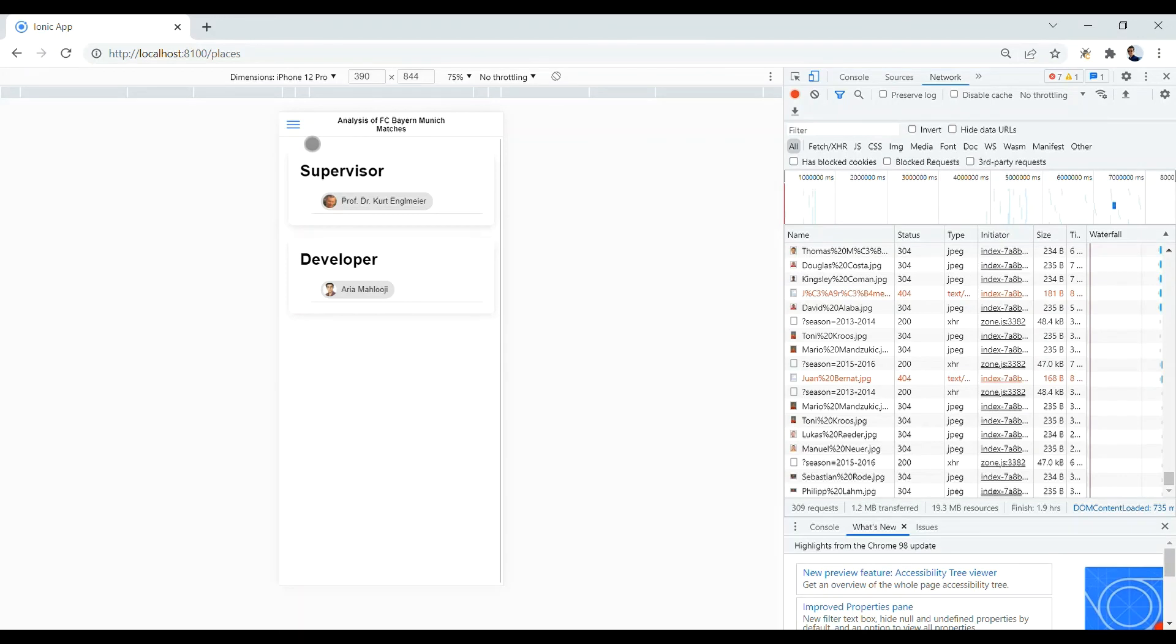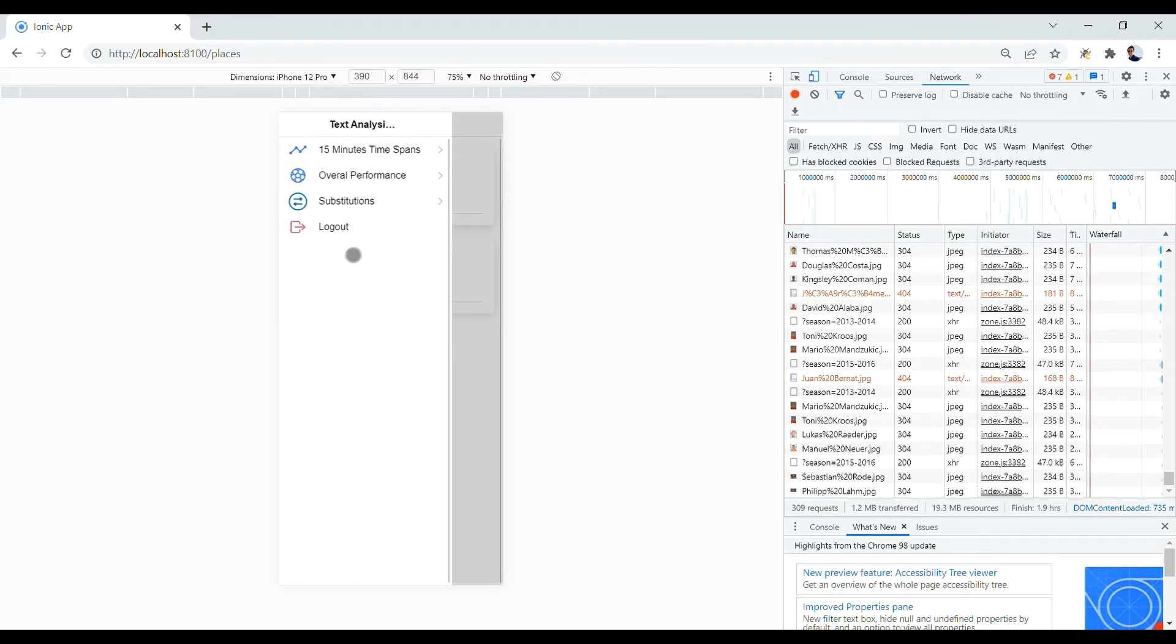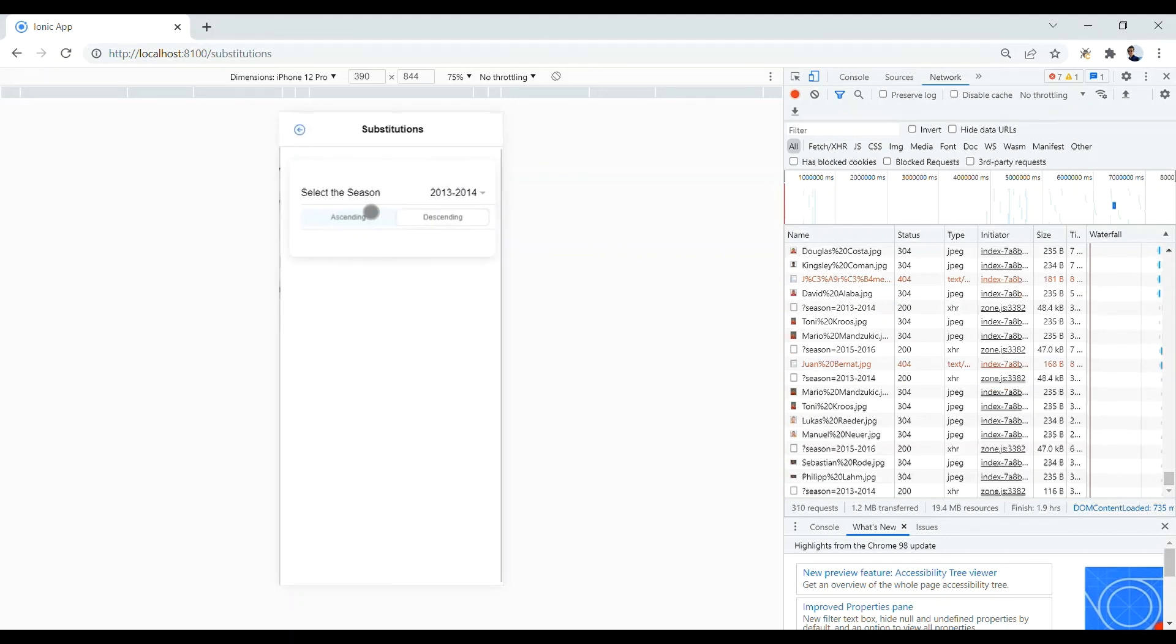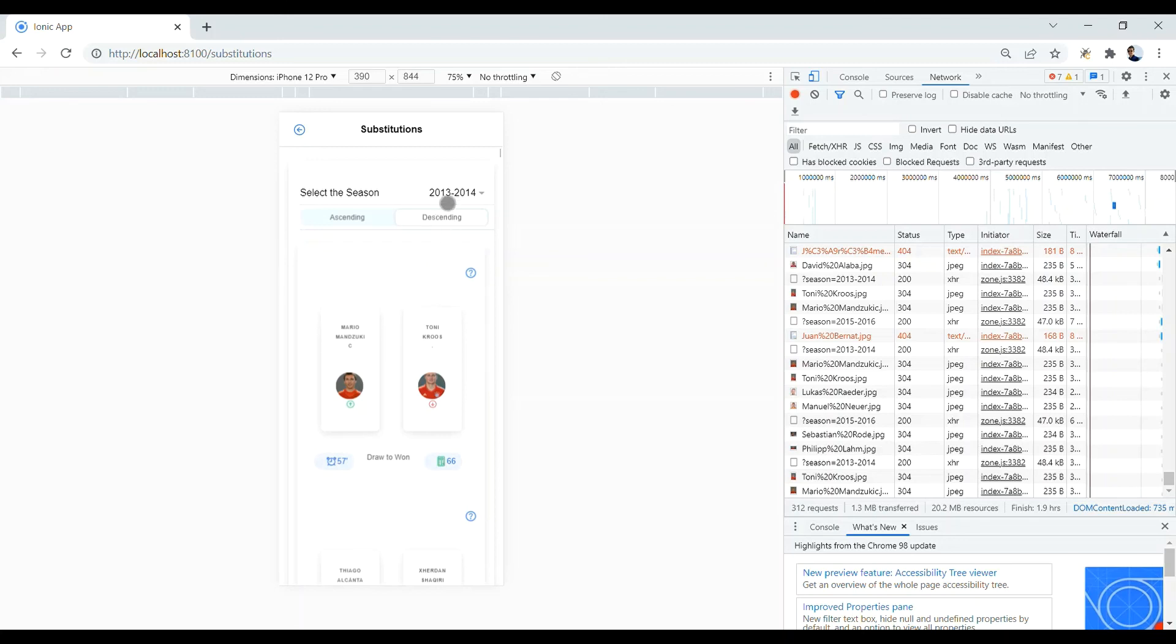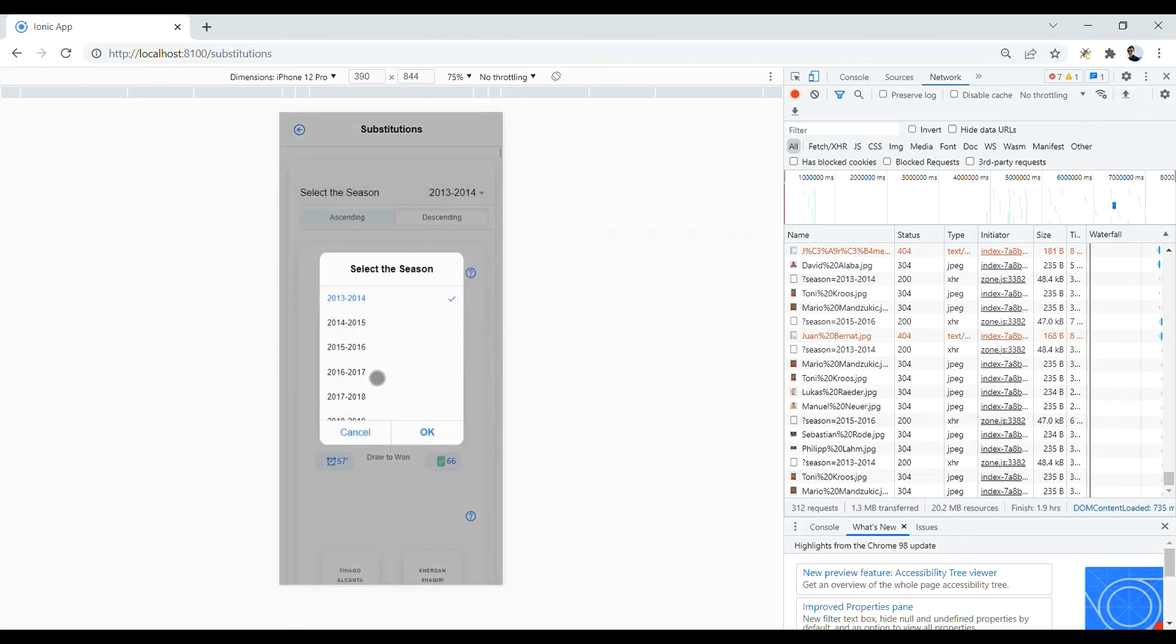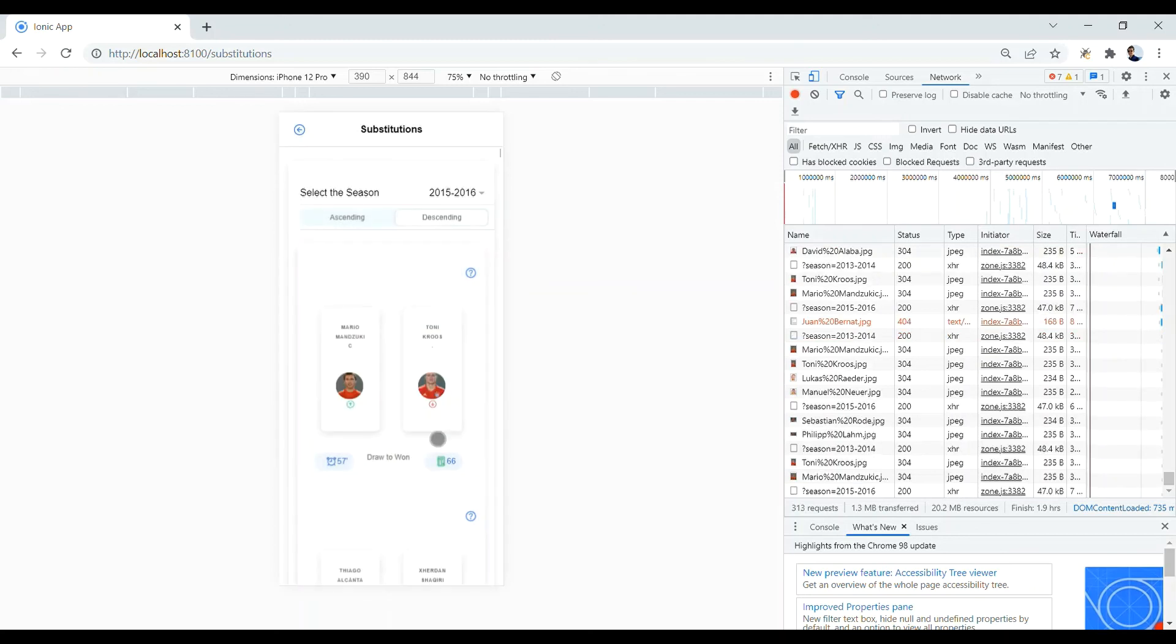The final part of the project is related to substitutions. Similar to overall performance page, again we have sorted substitutions. And here, you can filter the substitutions based on the season number. For example, you can choose this season number and get the results, which are the substitutions in this season.